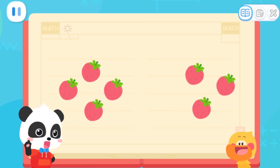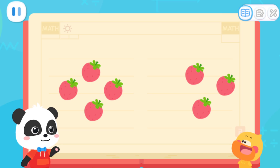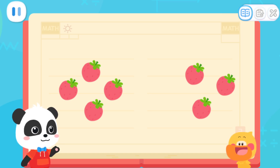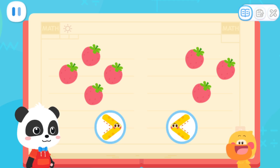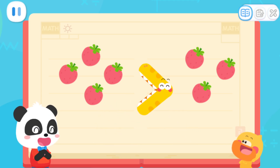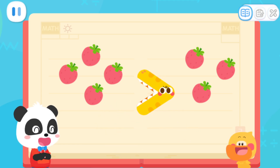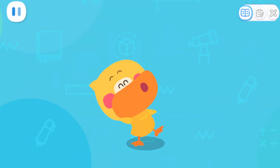Let's do a test. There are two sets of fruits. Which set will the mouth move towards? That's correct. Quack, quack. I've learned it!